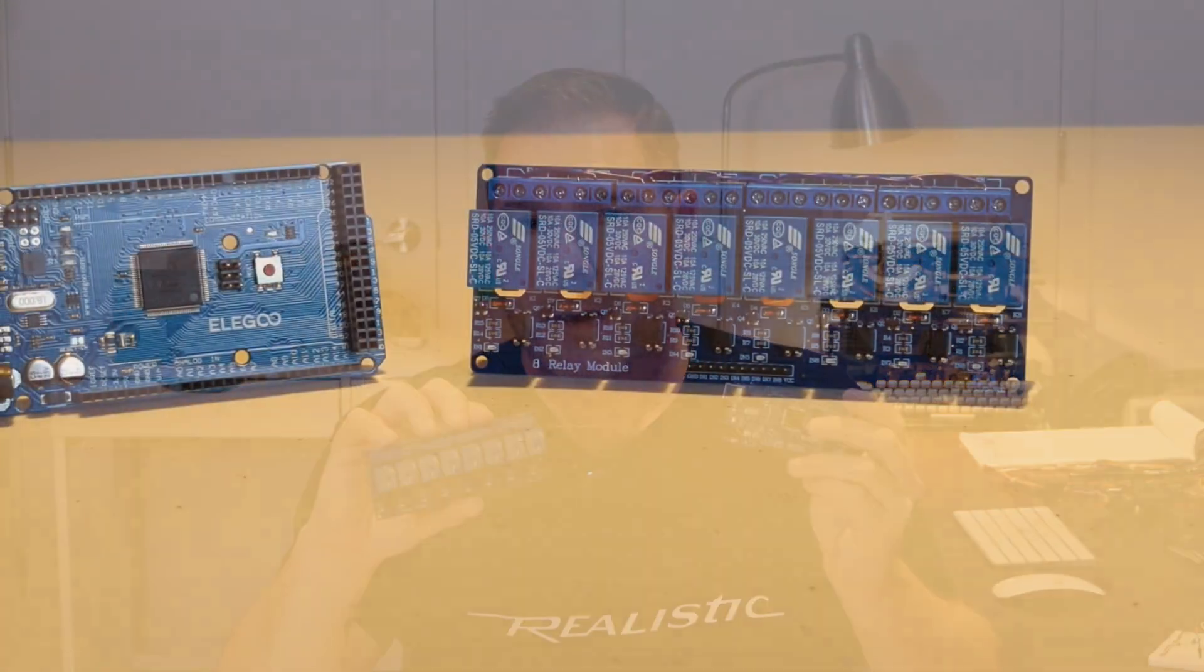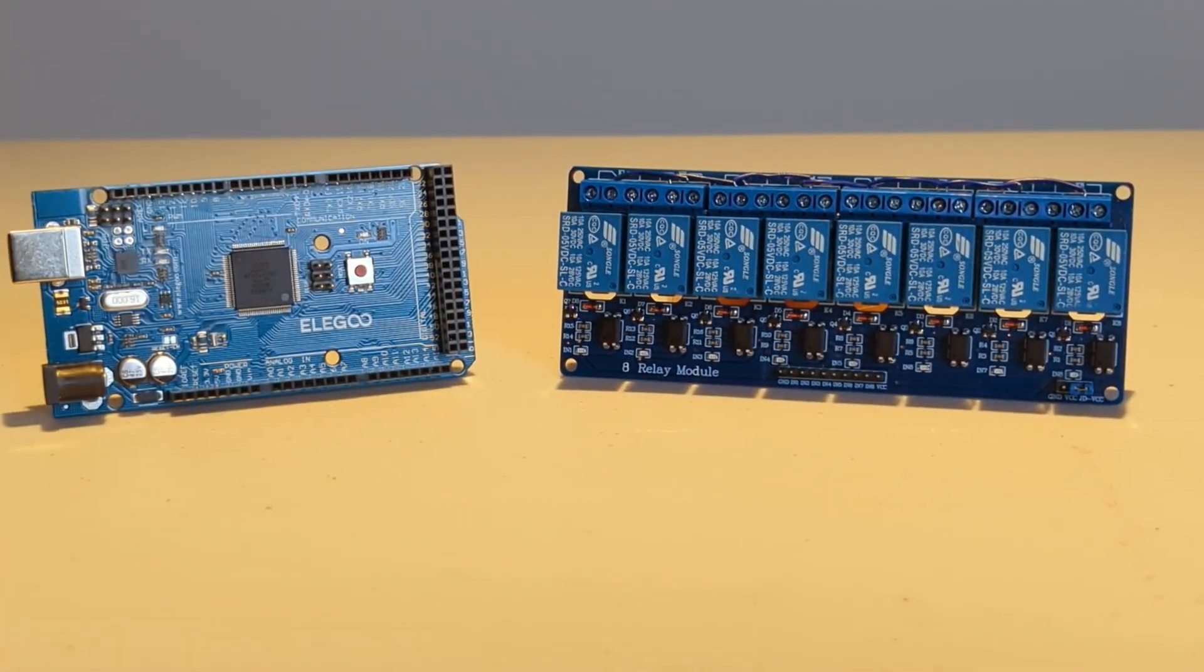And along the way, I received a few questions about these relay modules. Everything from how do they work right through to why do I need a relay module when I already have a microcontroller?